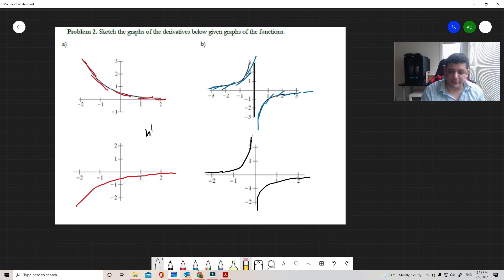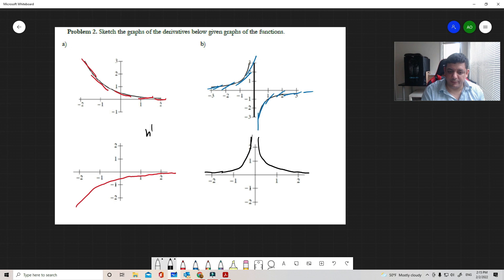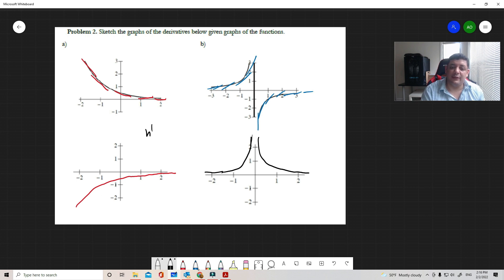Wait — so this is positive, positive. If you notice the way this is going, this is a very large slope and then it's decreasing, coming from infinity down to zero. So this is the derivative function: the slope starts very large and decreases to zero.